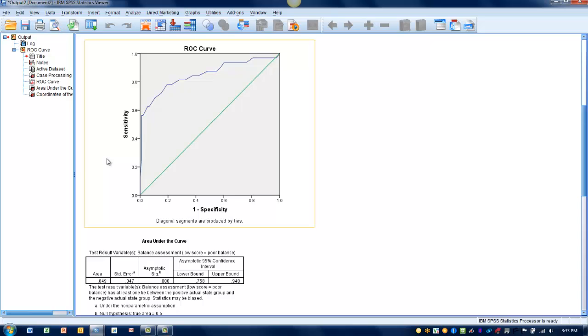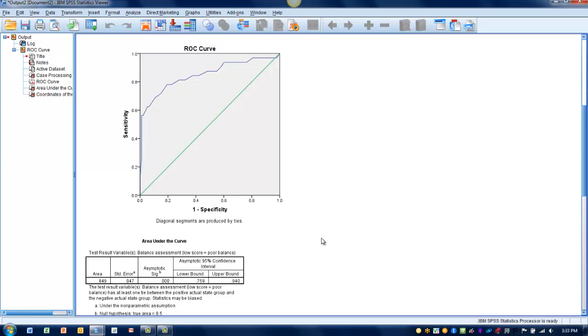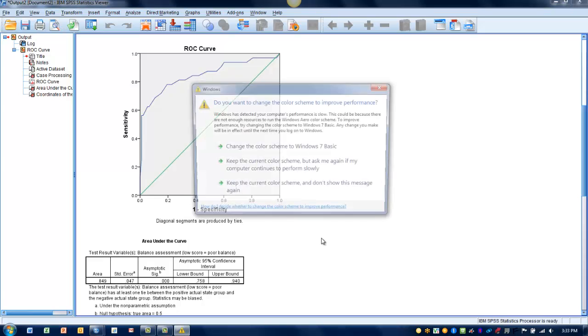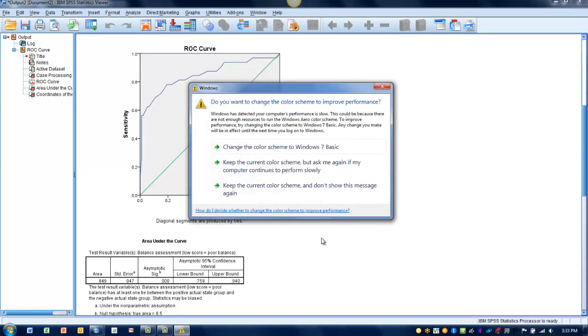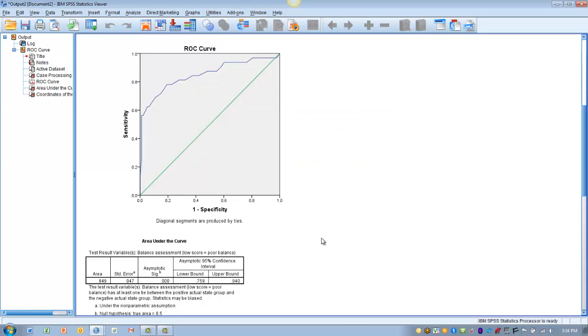Now there's a couple different ways we can approach how we determine these cutoffs, and a lot of it depends on how important sensitivity is versus specificity. If sensitivity and specificity are of equal importance, then we try and find the score that will allow us to maximize sensitivity and maximize specificity.